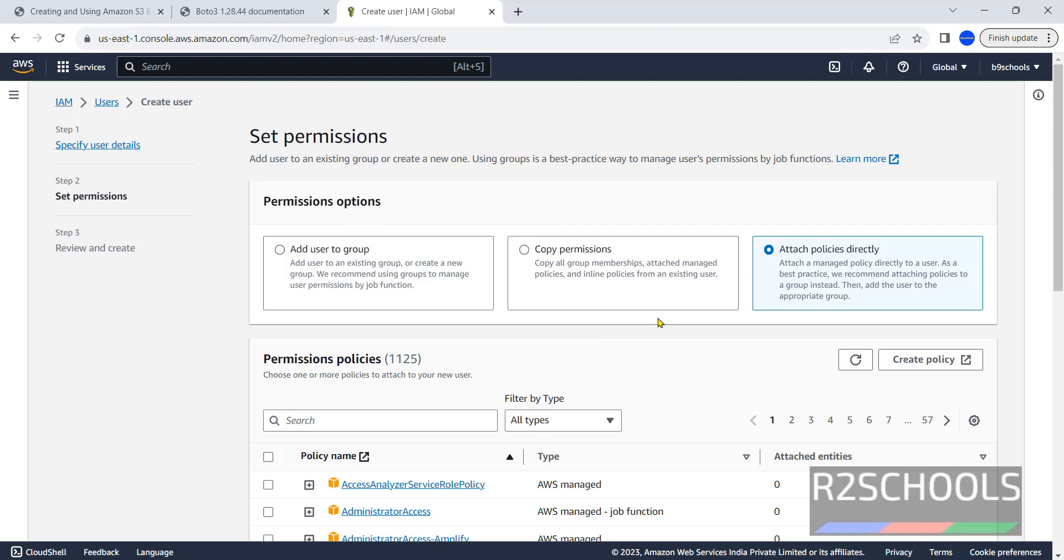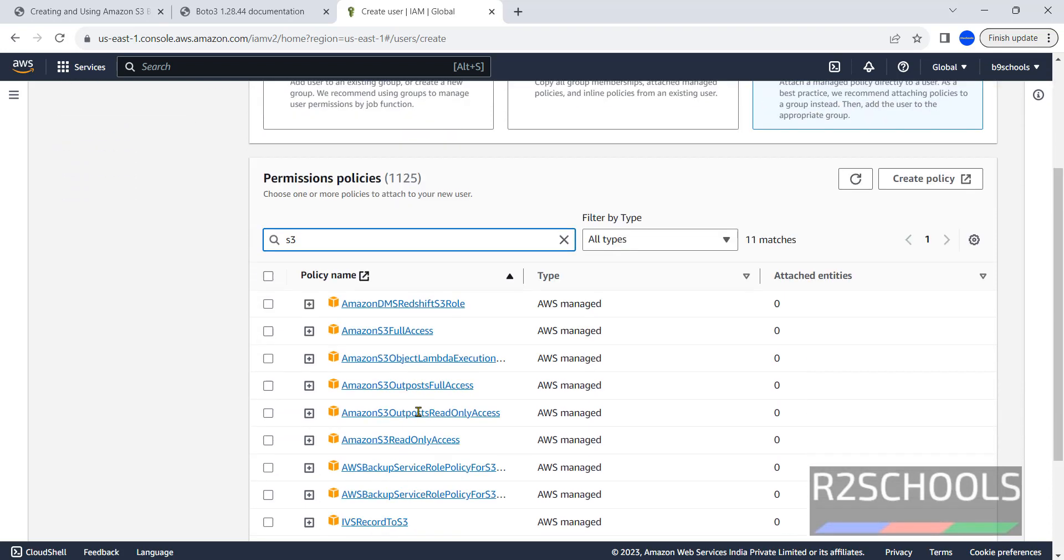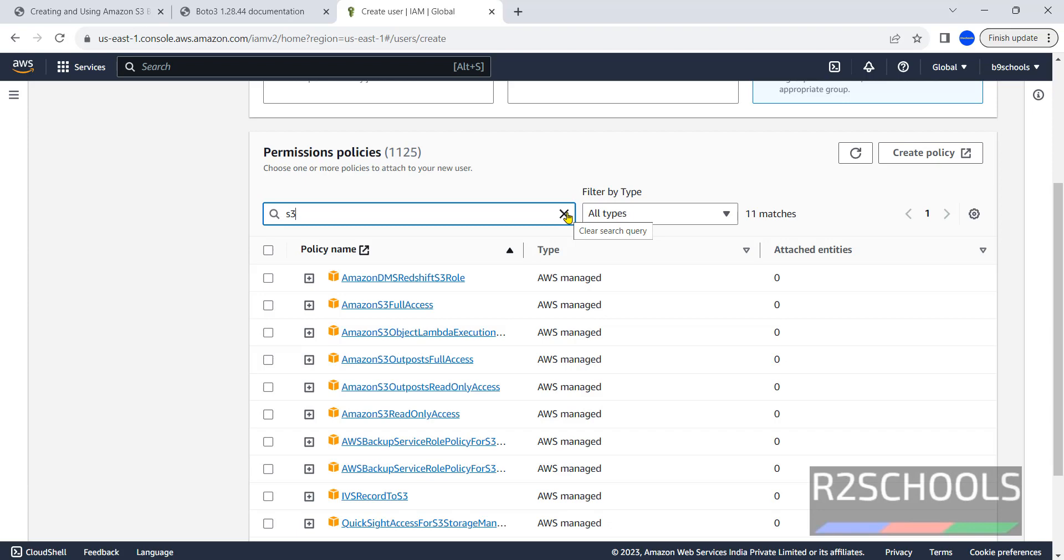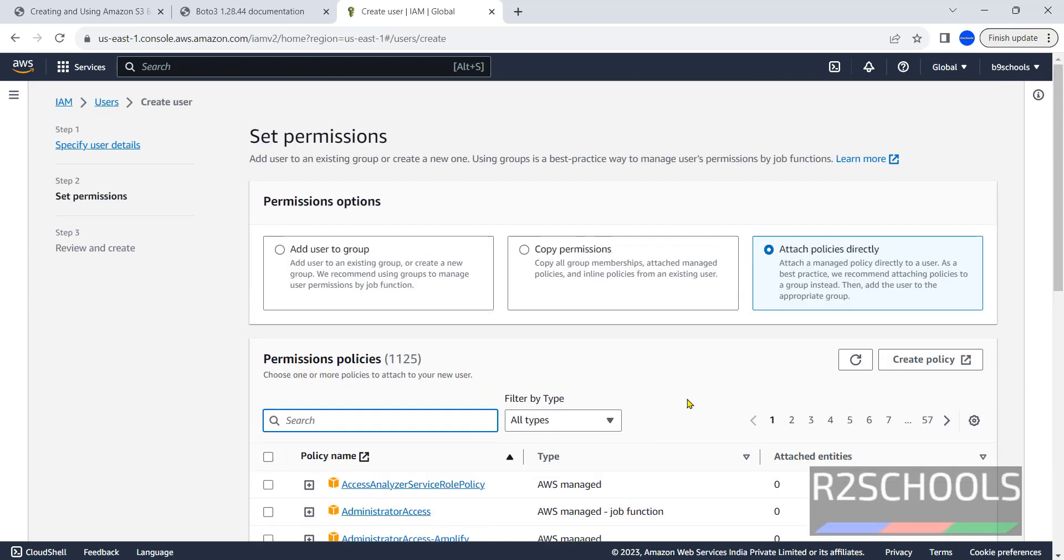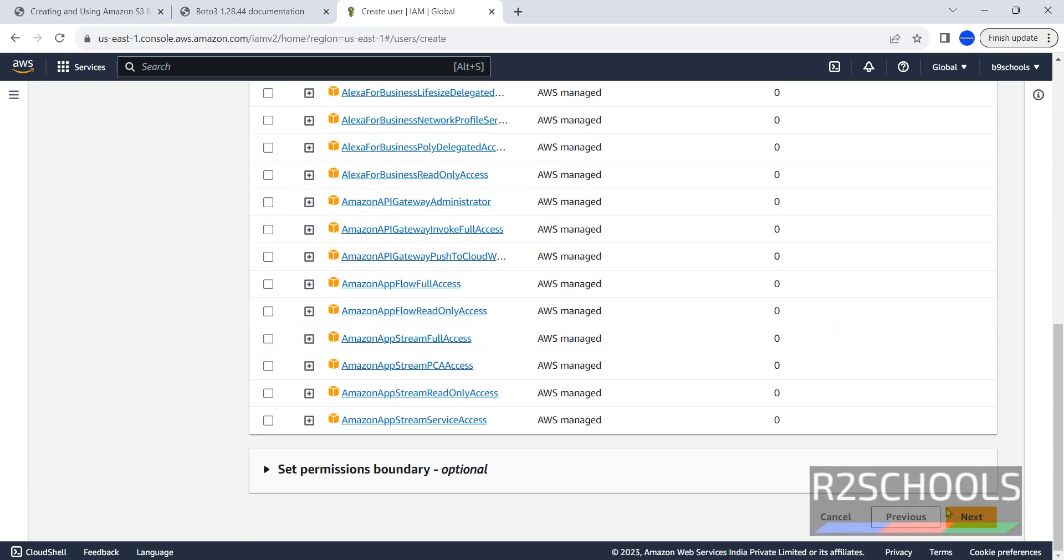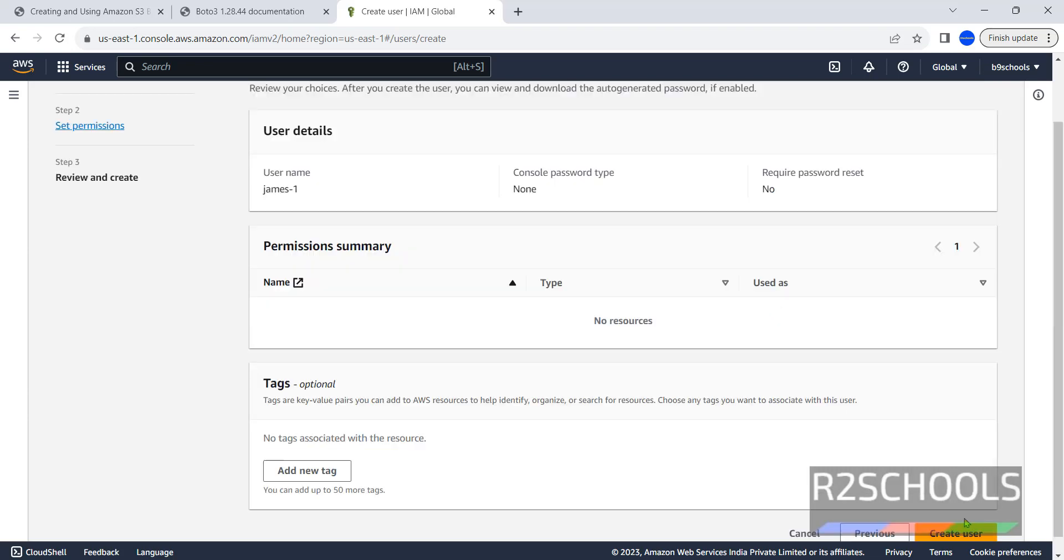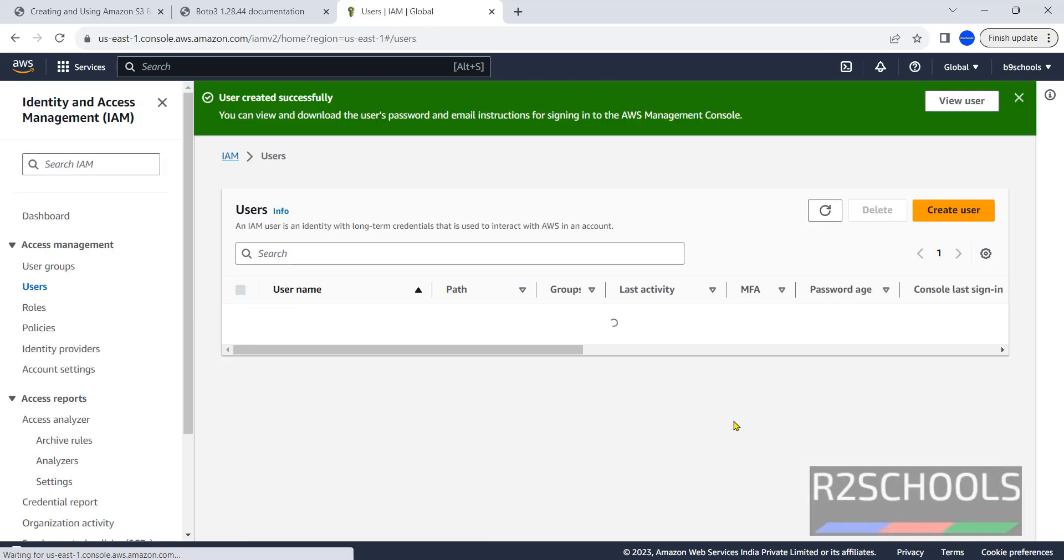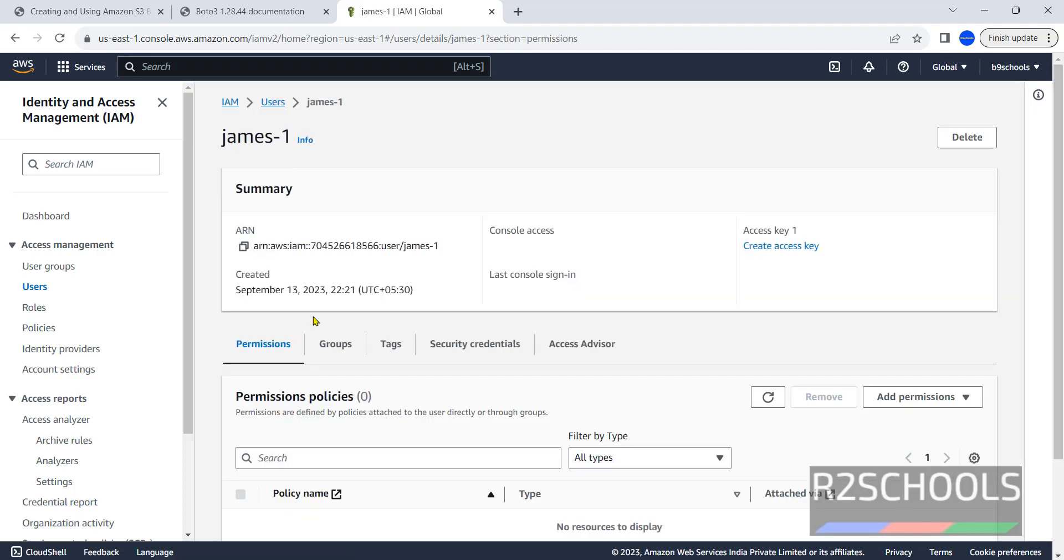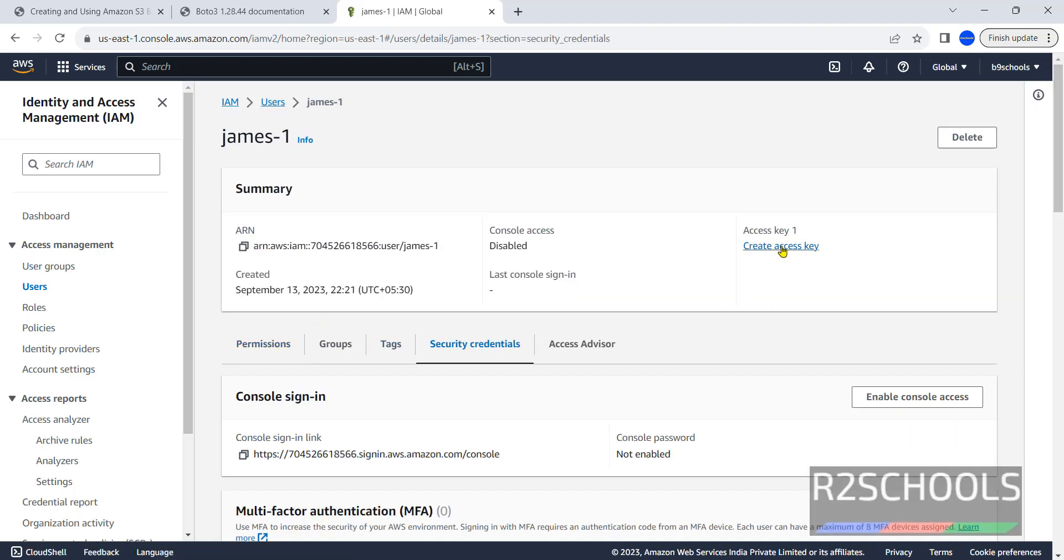Attach the policies. We are going to provide S3 full access, but I am not going to grant this privilege. We will see what will happen if you don't grant the S3 access. So I am not going to attach any policies, just click on next, click on create user. Click on James, that is the username.